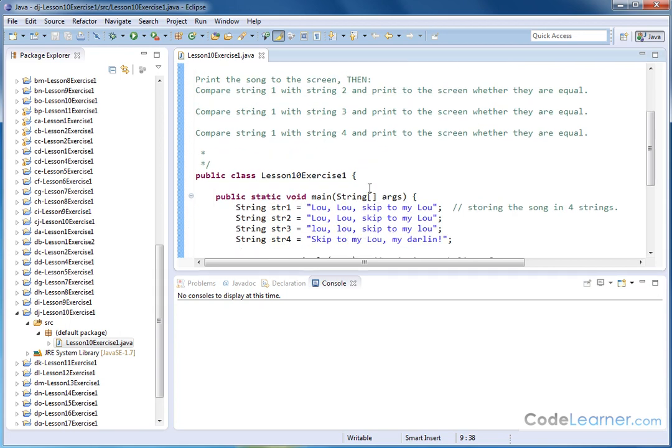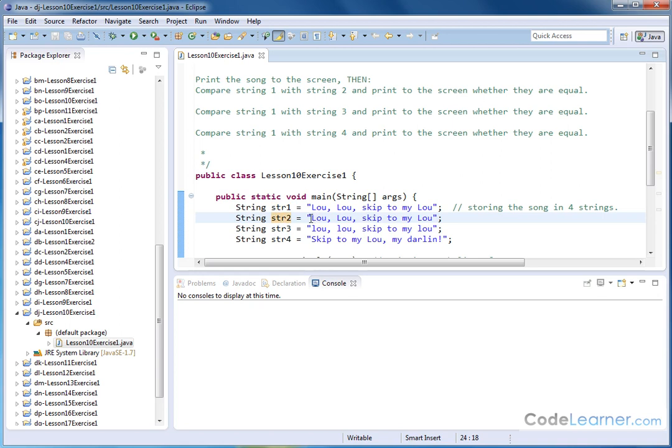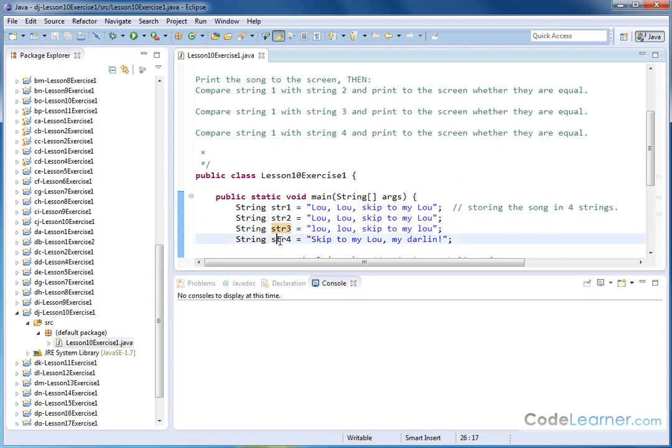So we go down here to the main method. First thing we do is declare and initialize our strings. We have string one with this sequence of characters that we've just talked about. The second string has the exact same sequence of characters, so these two obviously will be equal. String three has the same sequence of characters, but some of these L's are not capitalized. And the fourth string is totally different, skip to the Lou, my darling.